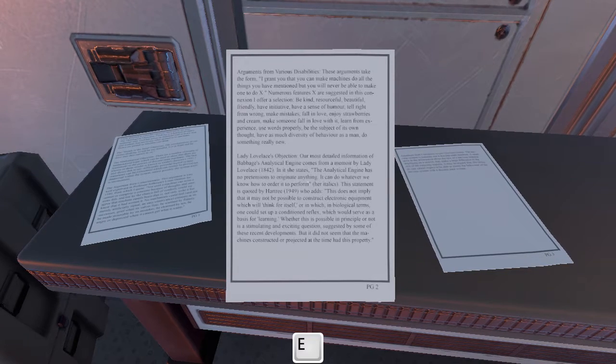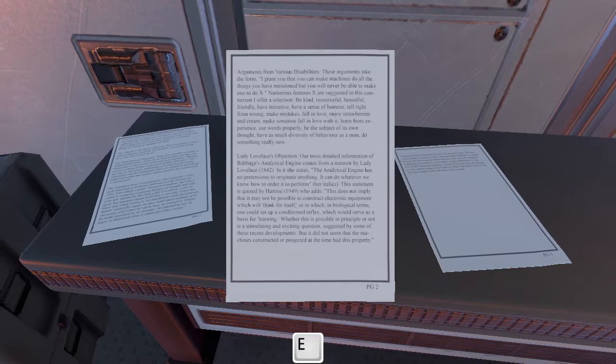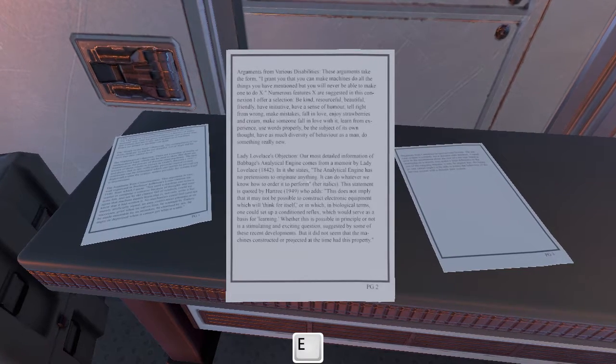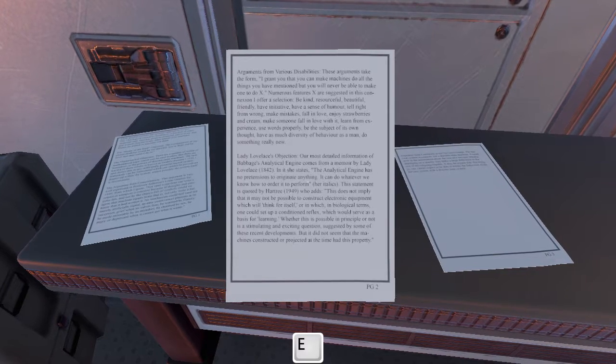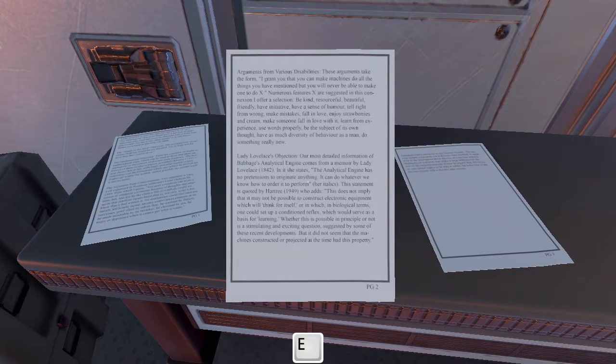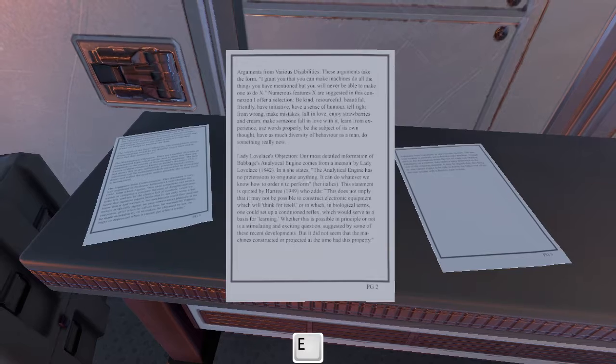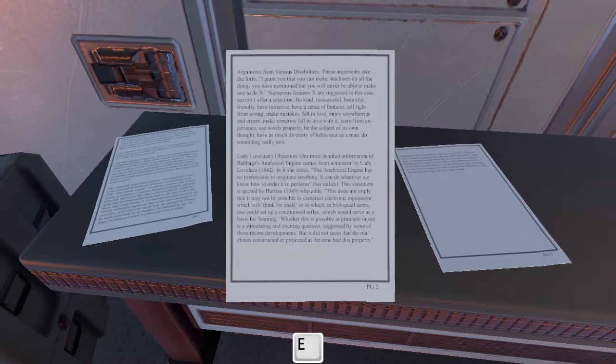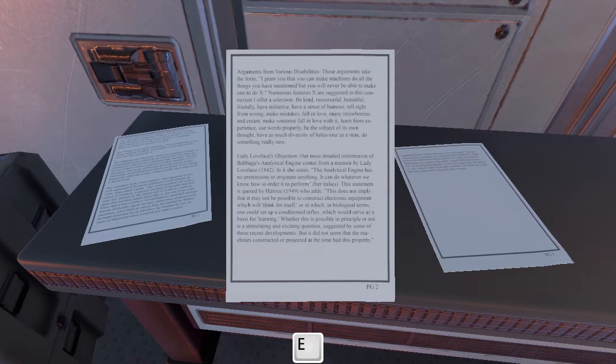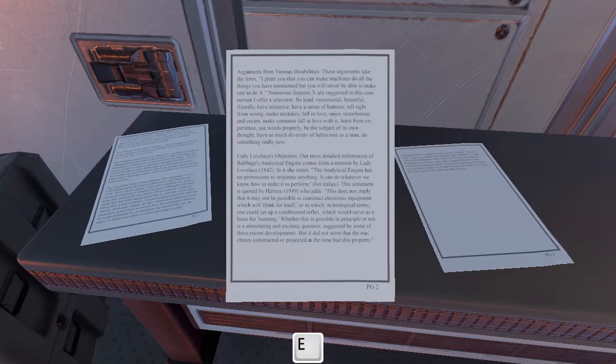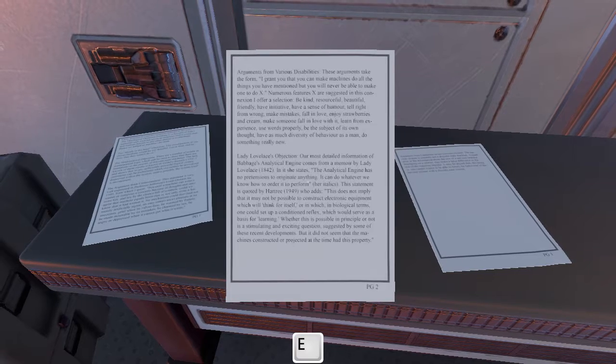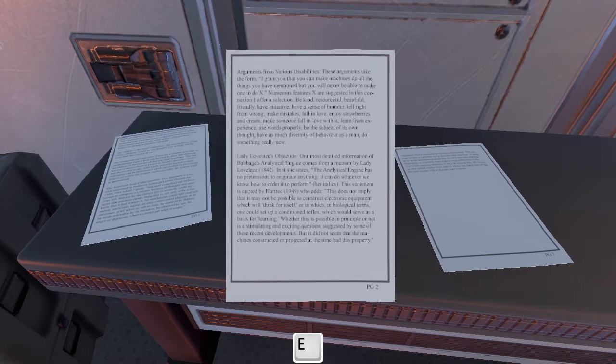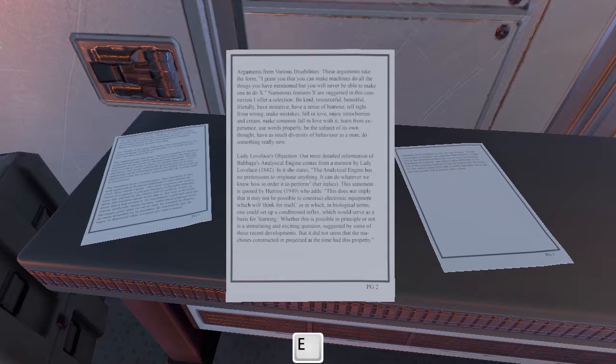A lot of this is old thinking from before we started to understand how the brain worked. Arguments from various disabilities: these arguments take the form, I grant you that you can make machines do all the things you have mentioned, but you will never be able to make one do X. Be kind, resourceful, beautiful, friendly, have initiative, have a sense of humor, tell right from wrong, make mistakes, fall in love, enjoy strawberries and cream, make someone fall in love with it, learn from experience, use words properly, be the subject of its own thought, have as much diversity of behavior as a man, do something really new. There's no reason they can't. I think machines can do all those things if programmed properly.